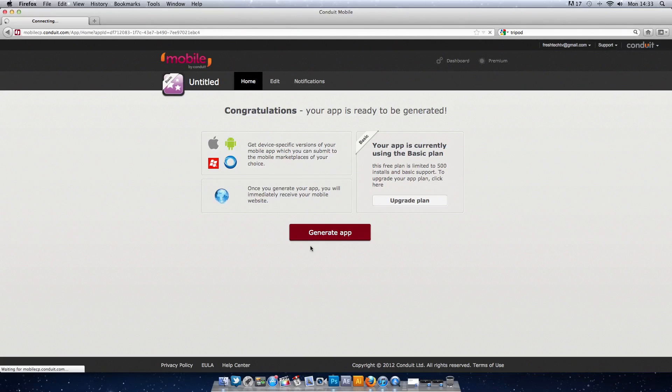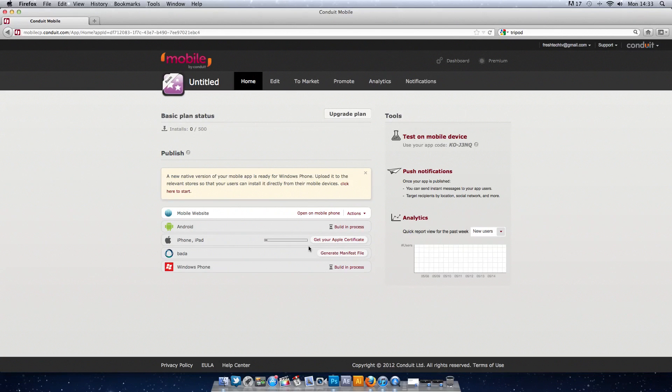Then we click on generate the application and this actually generates the app so it will work for your Android, Bada, Windows 7 phone, iPod, iPad, all that good stuff.